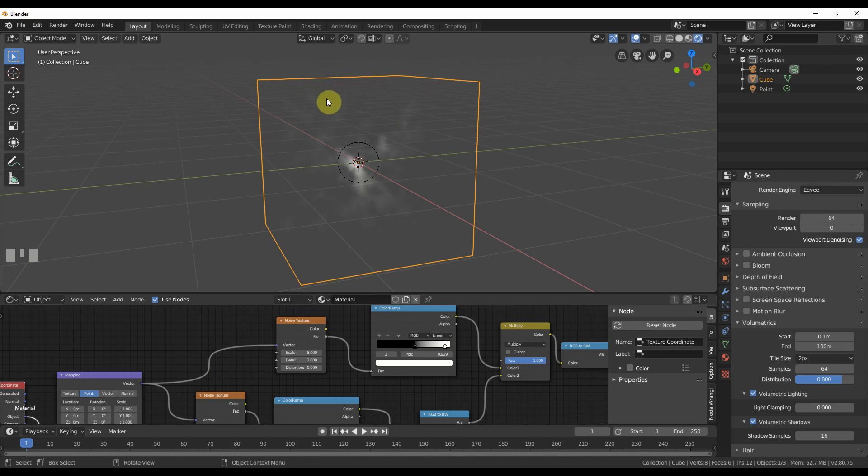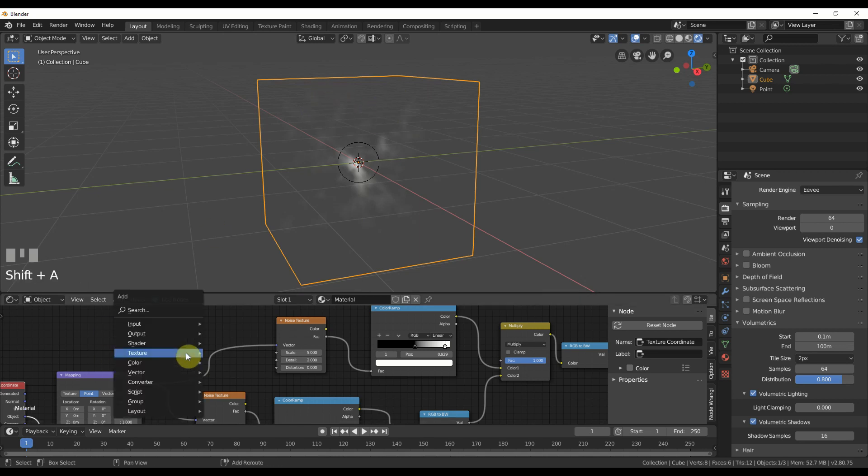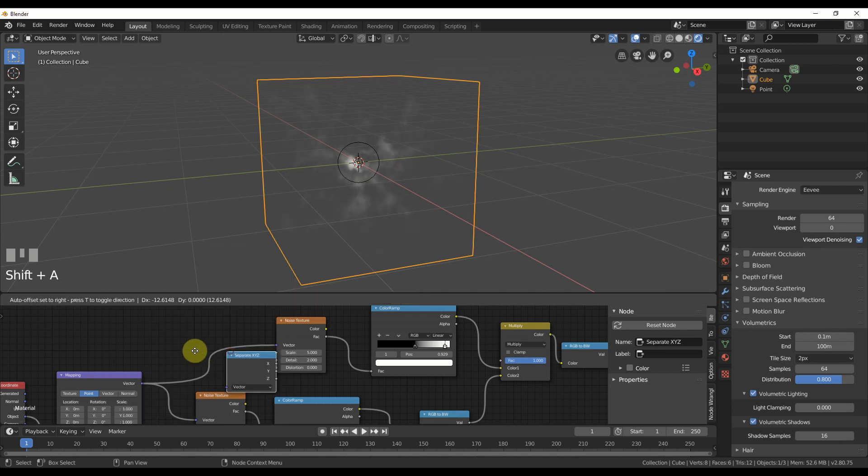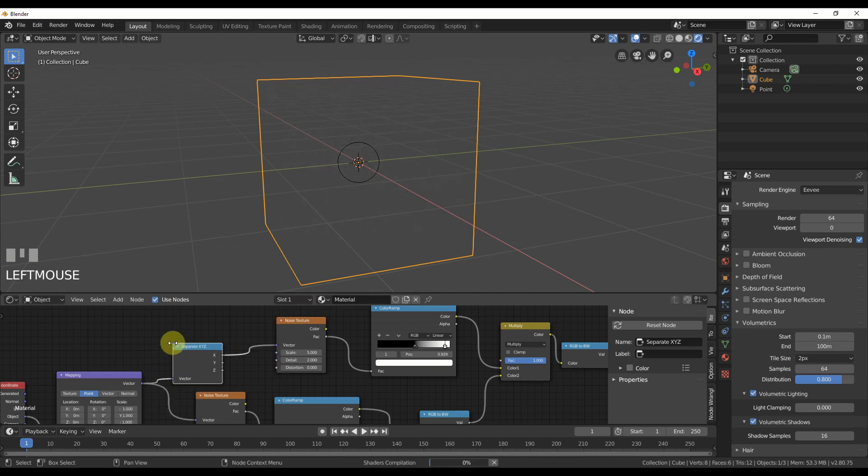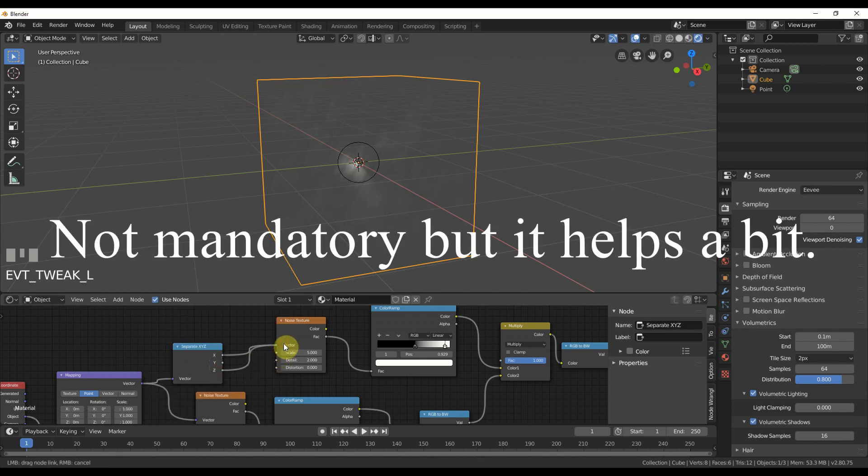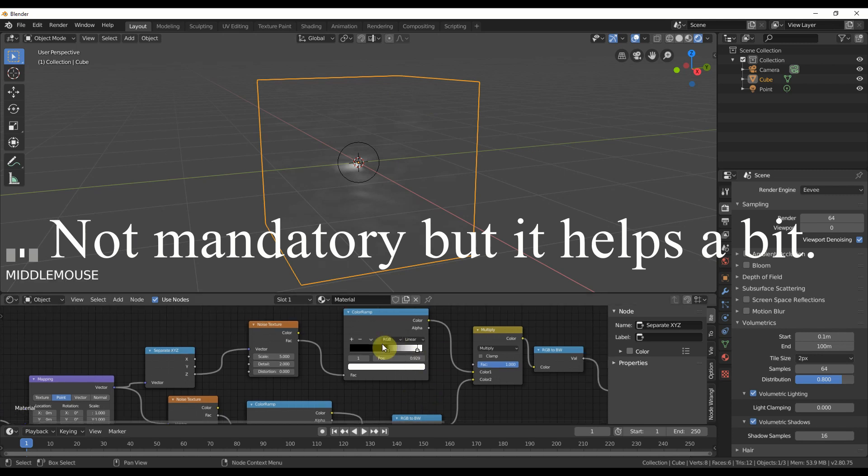And lastly here what we can do is add in a way to just multiply out the Z. So I can just go in here, go to converter, separate X, Y, Z and this is just going to be controlled on the Z and that'll start breaking that out.